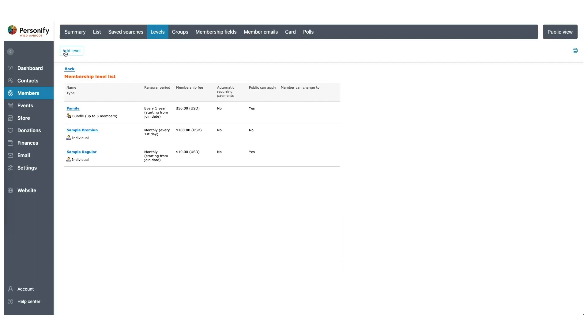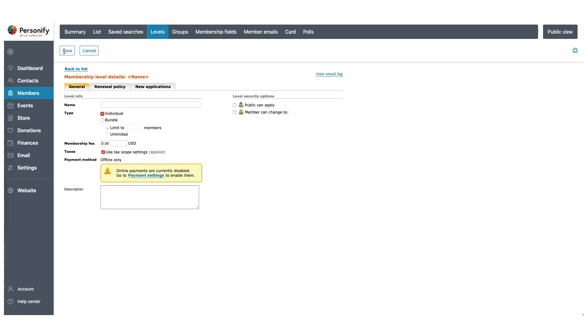Congrats, we just set up our first level. Let's set up one more. This time, we're going to create a single or individual type of membership. So, let's click Add Level, we'll name this level Single, and this time, we'll leave it as an individual type.